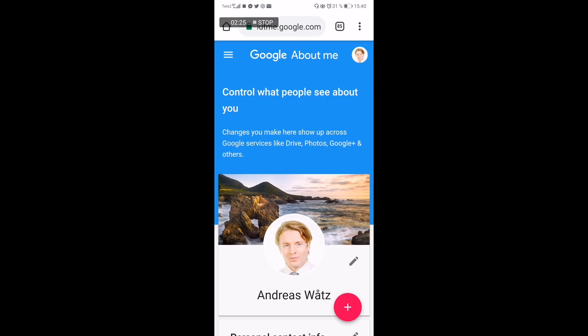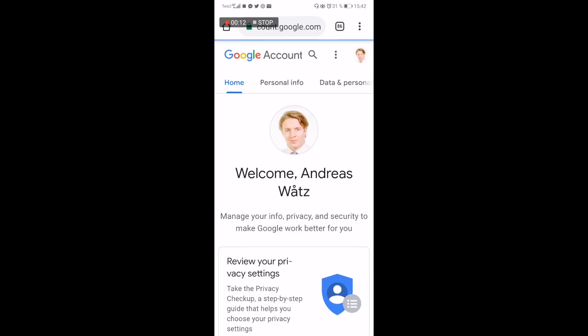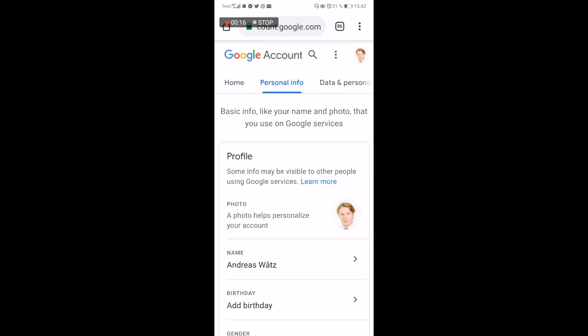This change will apply to your YouTube account and your Google account, so it may take some time — just be patient. If you are not able to change your picture, click on your picture in the top right corner, click on 'Google Account,' and choose 'Personal Info.'